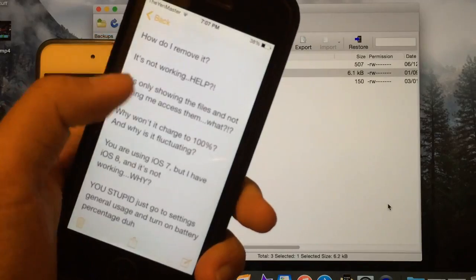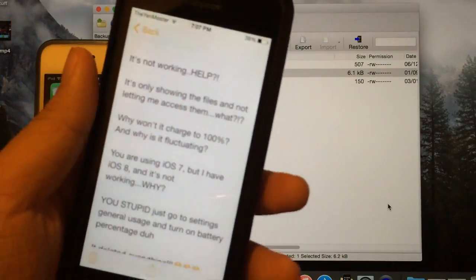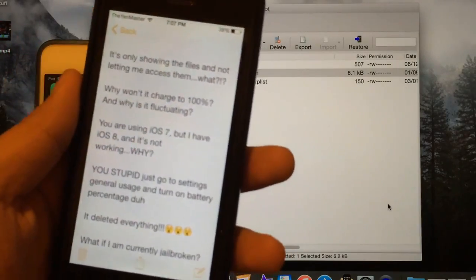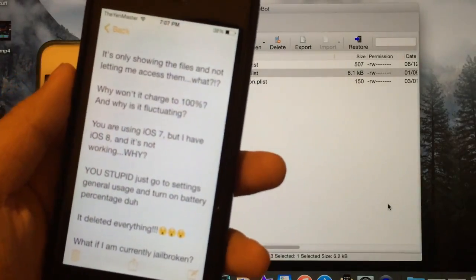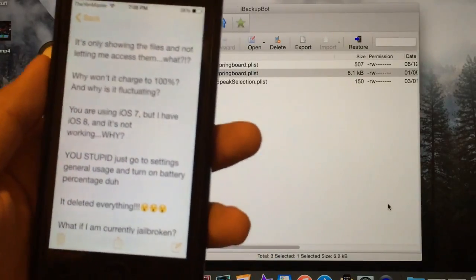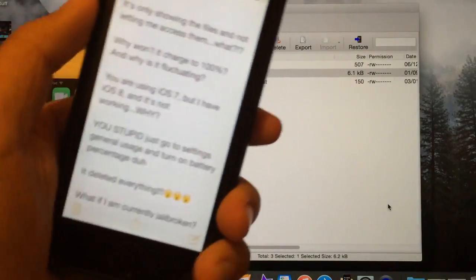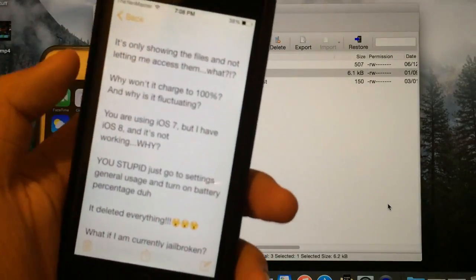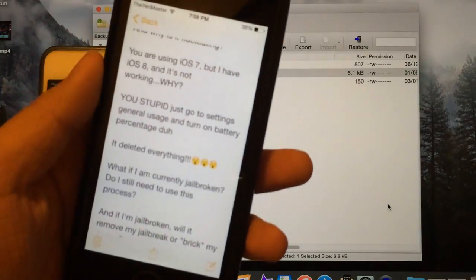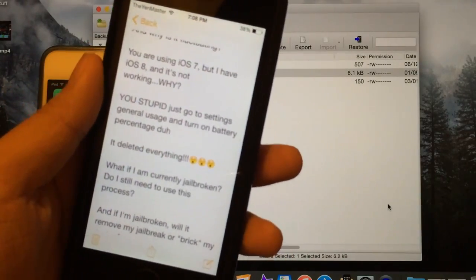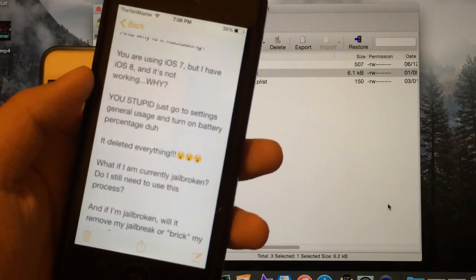Let's answer some more questions. Someone said: 'You're on iOS 7, but I have iOS 8 and it's not working — why?' You guys need to include some detail in your comments before I can help. What went wrong? Did it happen exactly like I showed in the video? Did you paste the code exactly where I showed you? Do everything exactly how I did it. Also, someone commented: 'Just go to settings, general usage and turn on battery percentage.' Well, that is only available on the iPhone and the iPad.